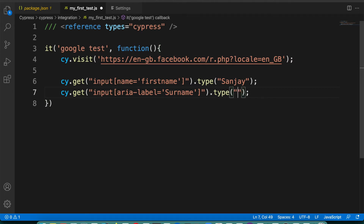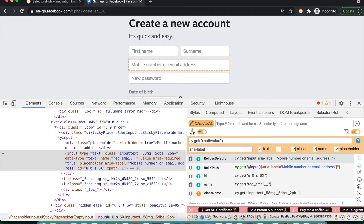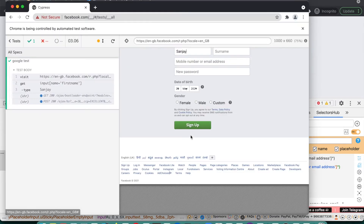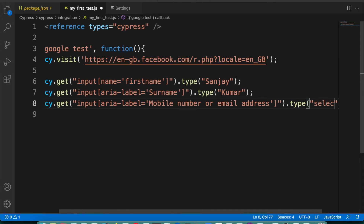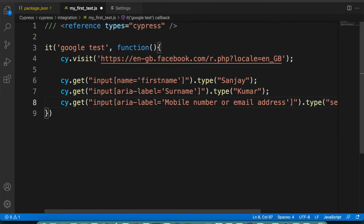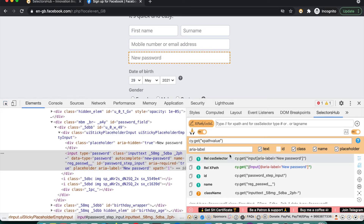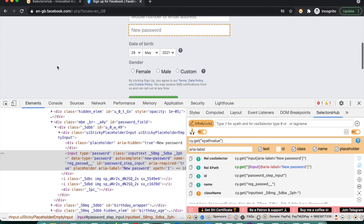Now you copy this complete command and come back to the editor and paste it directly. This way you get the complete selector from SelectorsHub along with your command. Now let's inspect the email field — you get the complete command — and it is generating with aria-label. If you remove aria-label it will generate with something like name. You copy this, come back to the editor, paste it, and type the email value, say 'selectorshub@gmail.com'. Then inspect the password field, paste the command, and type a password like 'abc123'.